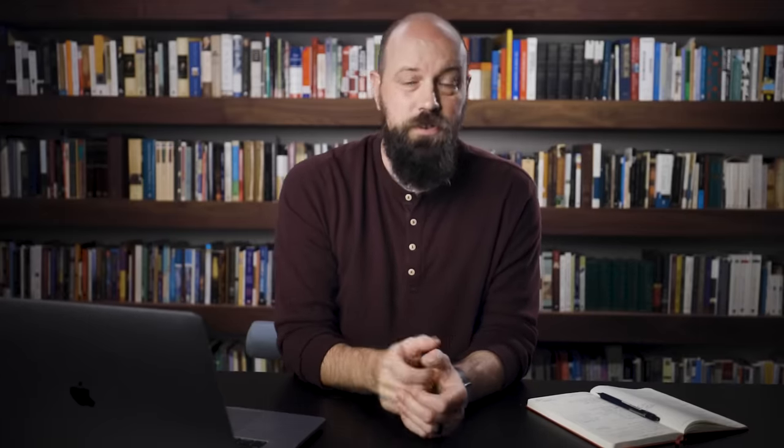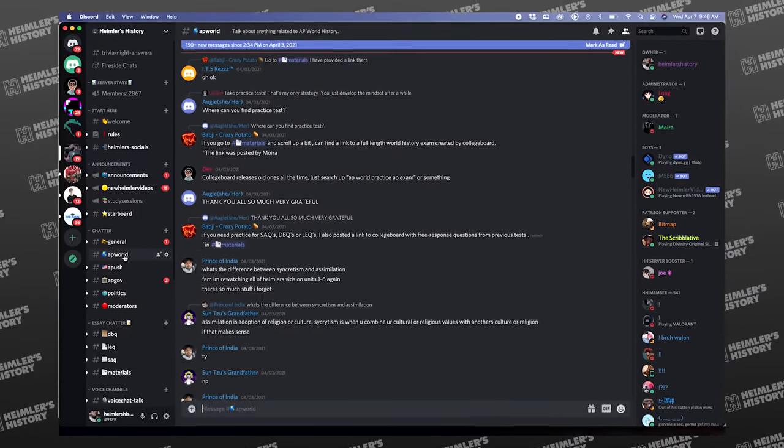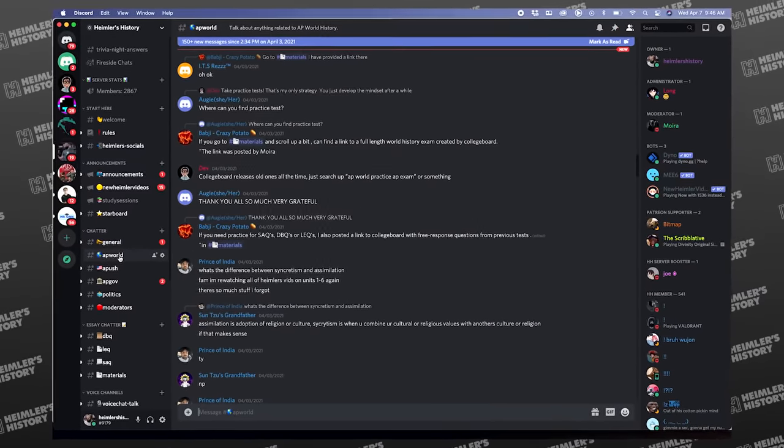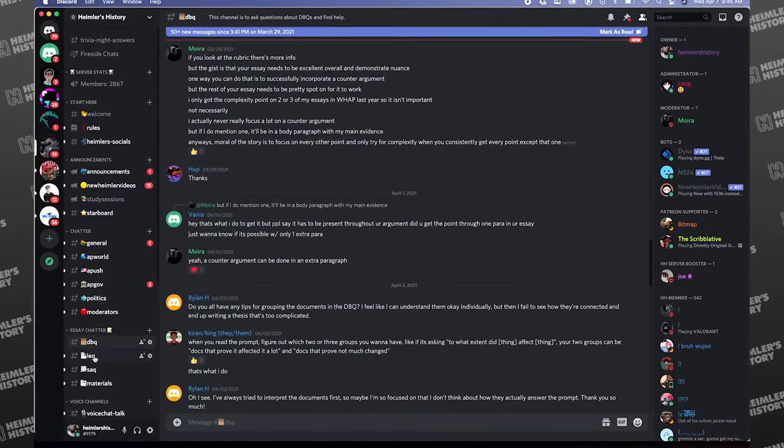Before we get started, let me mention two resources that can help you on short answer questions. First is my Discord server, which has some incredible people who can help you with more specifics than I can explore in this video, and that link is in the description. The second is my APSA CRAM course, which has in-depth videos on all the writing you'll need to do on the exam, including SAQs, DBQs, and LEQs. Link also in the description.